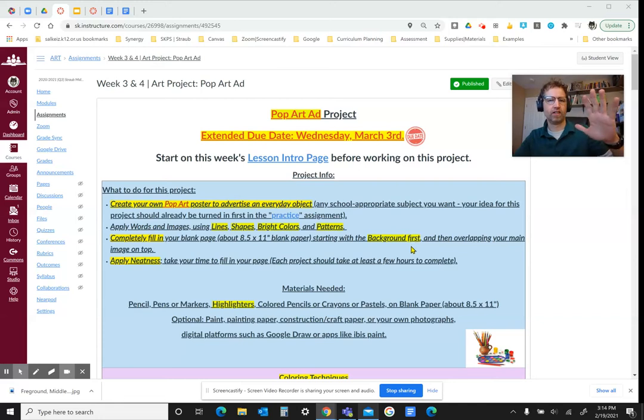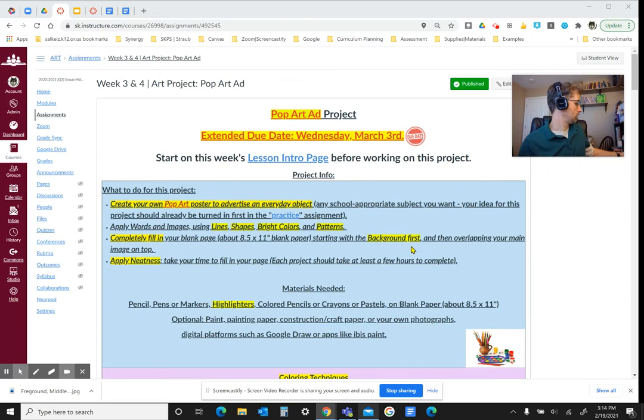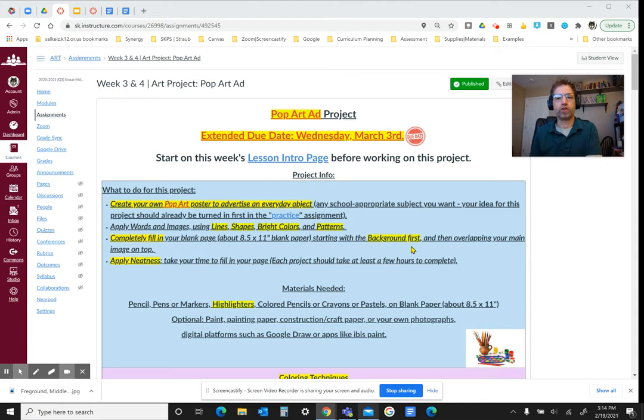Hello. I just wanted to offer you some tips and tricks for this week's assignment. The Pop Art Project is what I'm going to be focusing on for this video. Remember, there's always two assignments to turn in each week in my class.